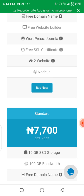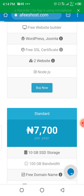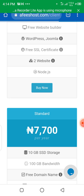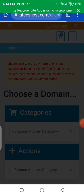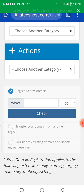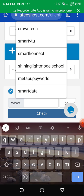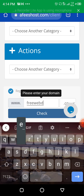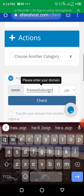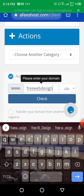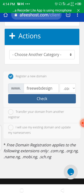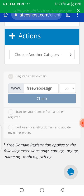All you need to do is just click on the buy button. It's going to load and ask for the domain name you want to use. Let's pick a domain name — something very simple. Let's use 'free web design'. Once you've inputted the domain name, click on this field, select dot com dot ng, which is already there, then click on Check.